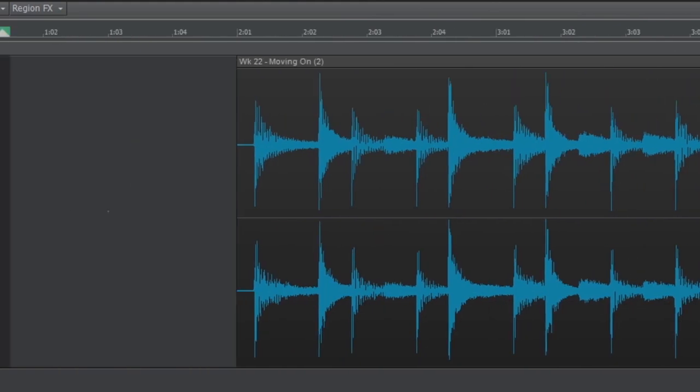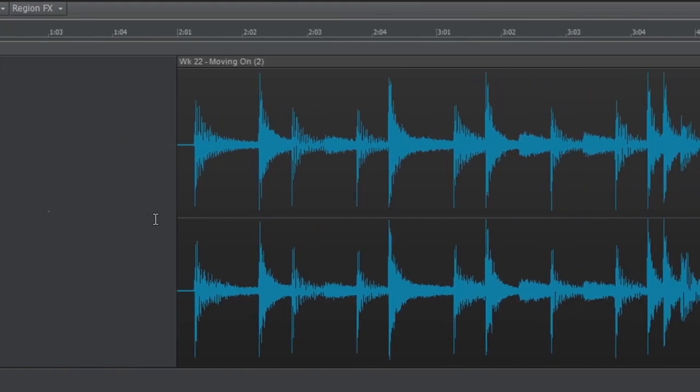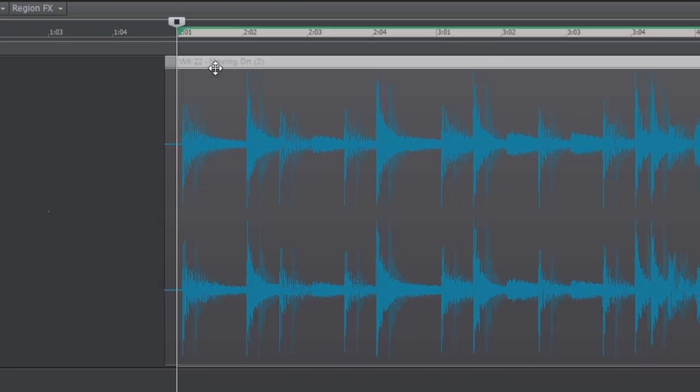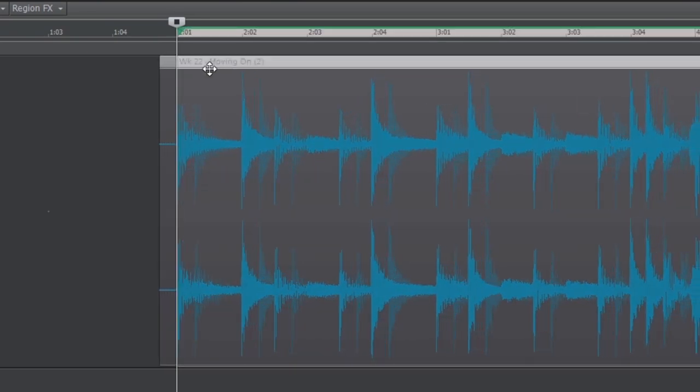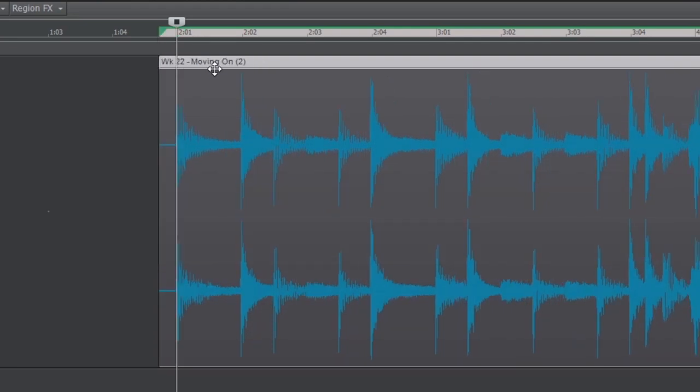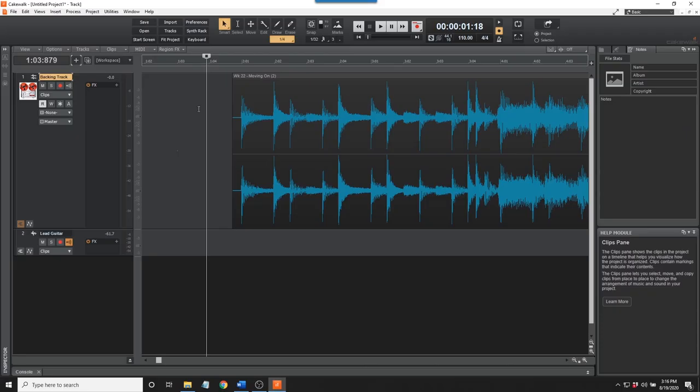Now we'll drag the top of the clip to align it to the beginning of the second measure. I'll zoom in at the beginning, find the transient, which is the audio spike, and move the track until it lines up perfectly. Since we entered the correct tempo, all of the measures are now perfectly aligned.